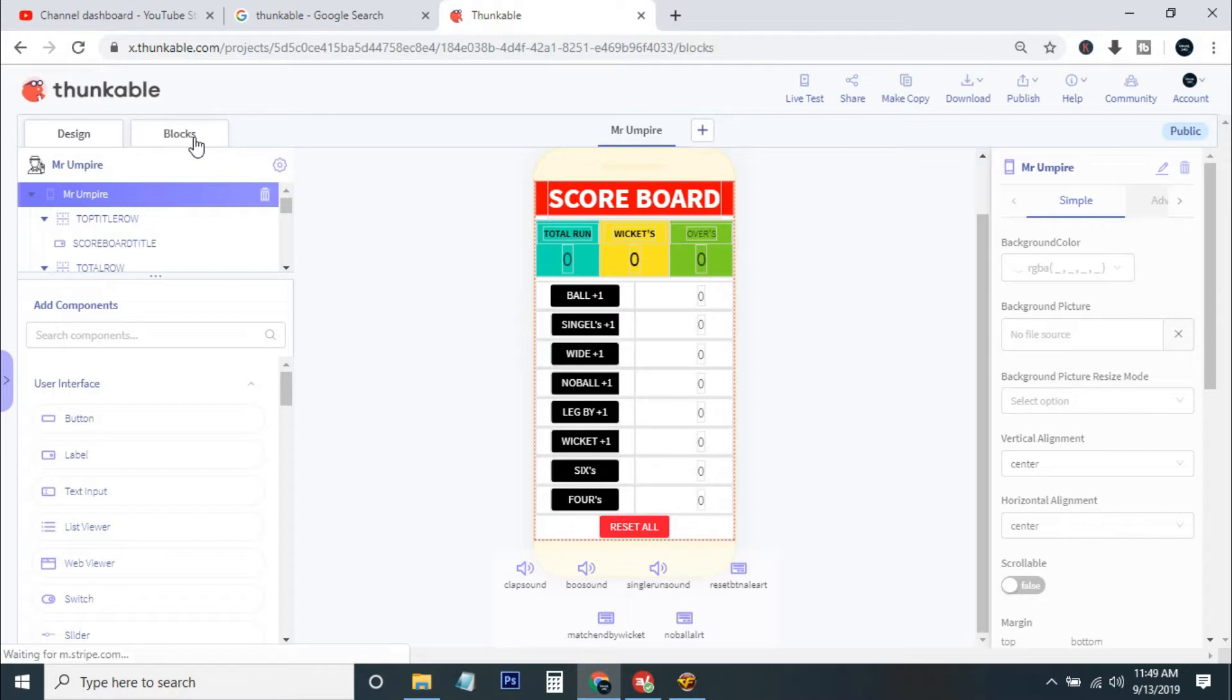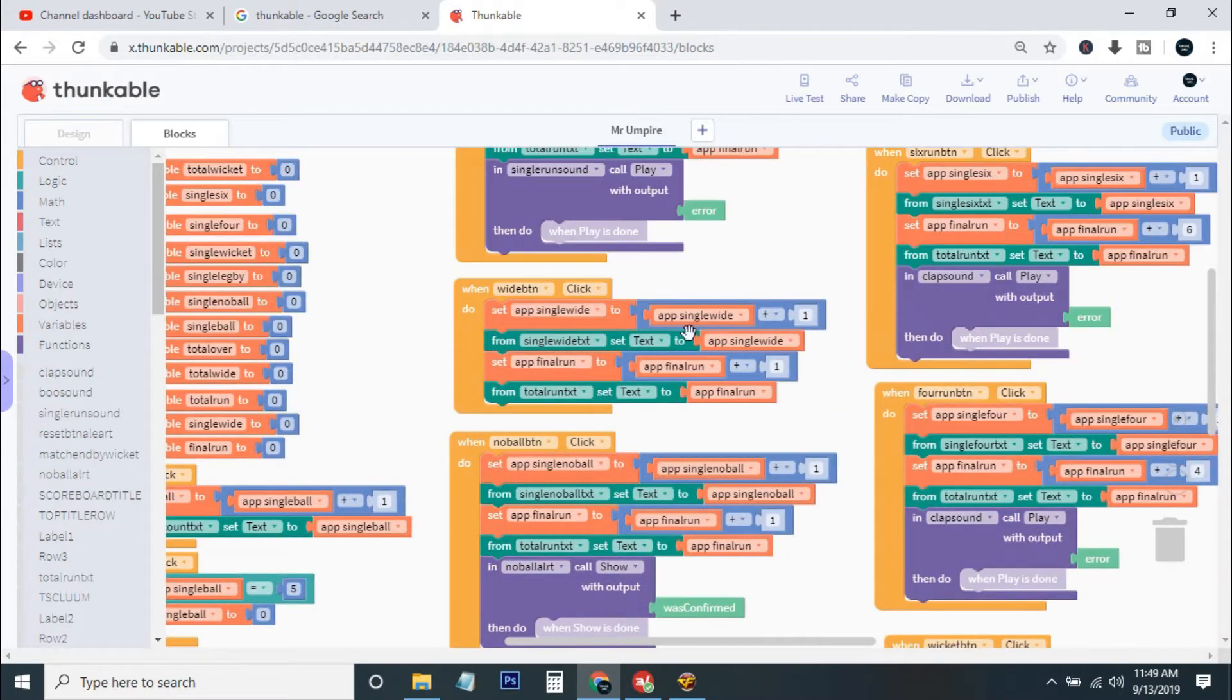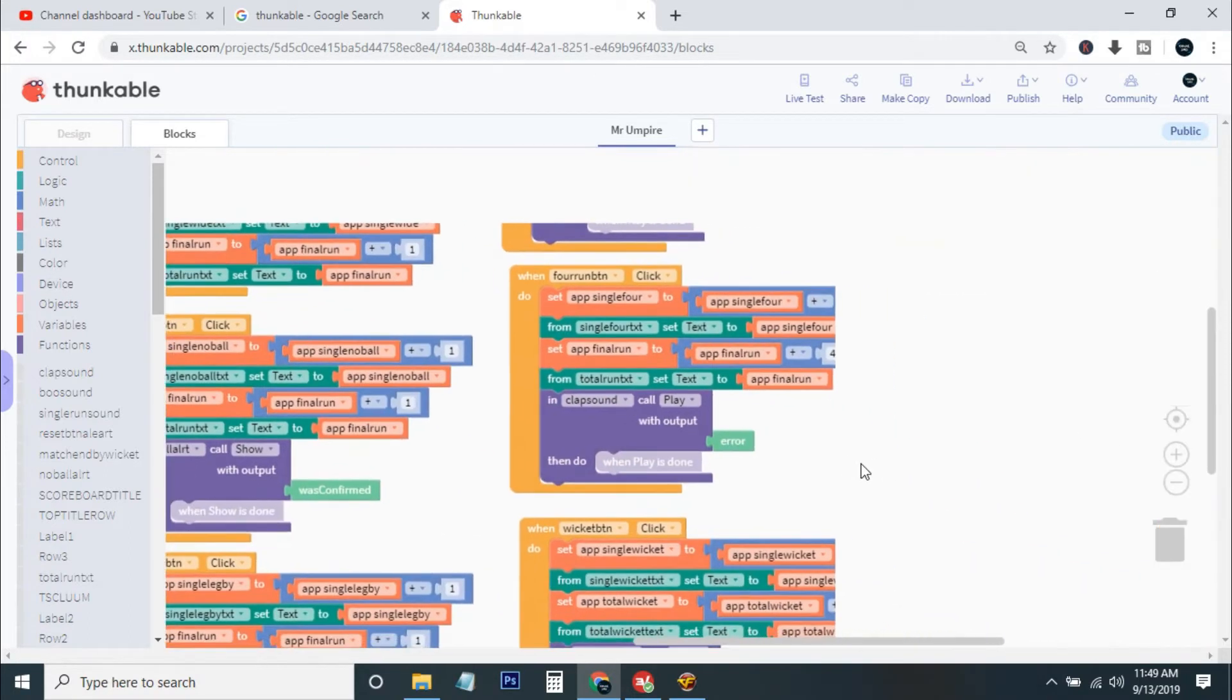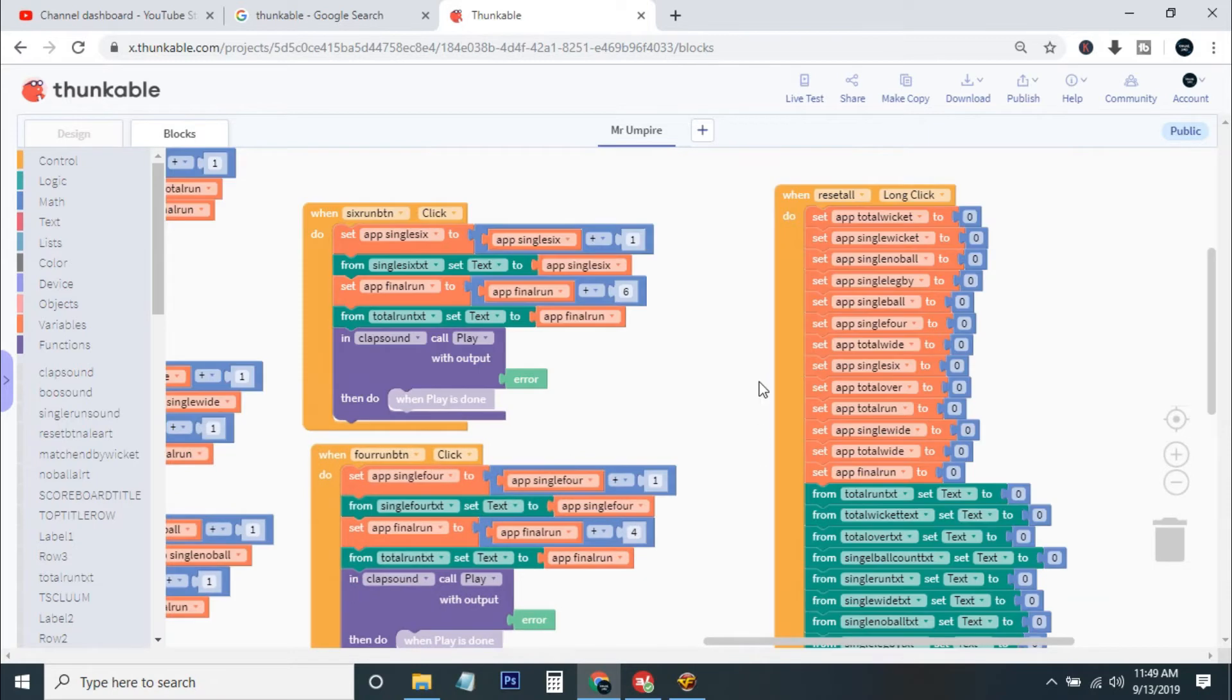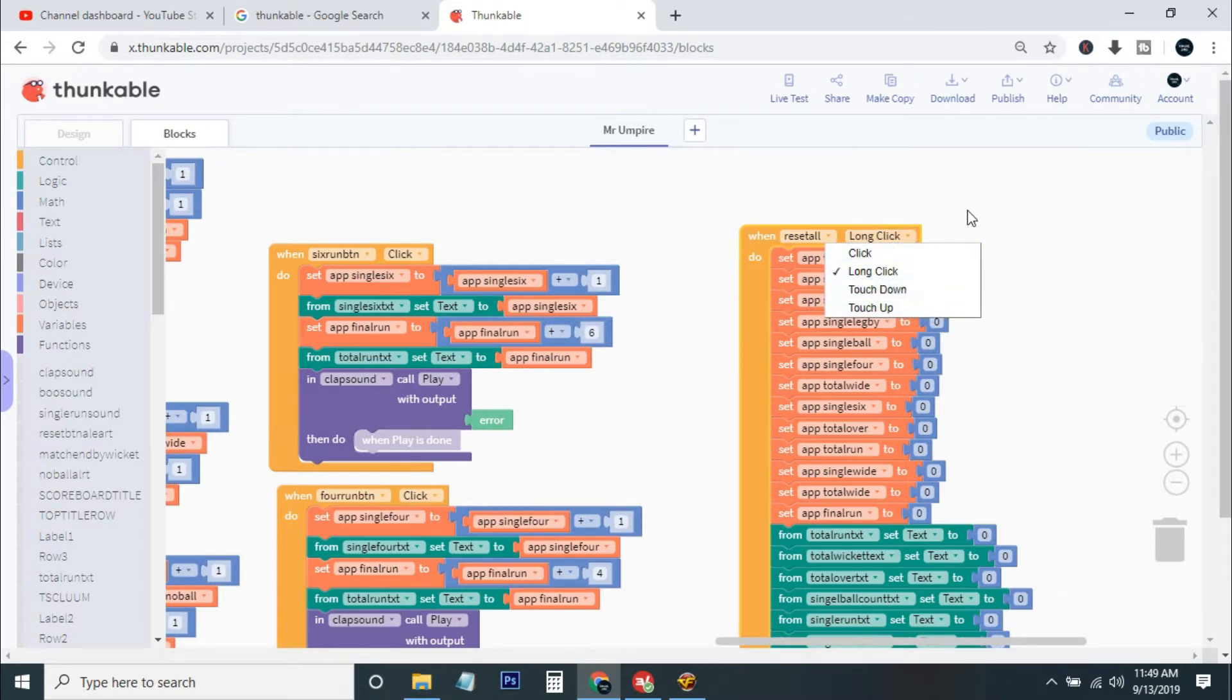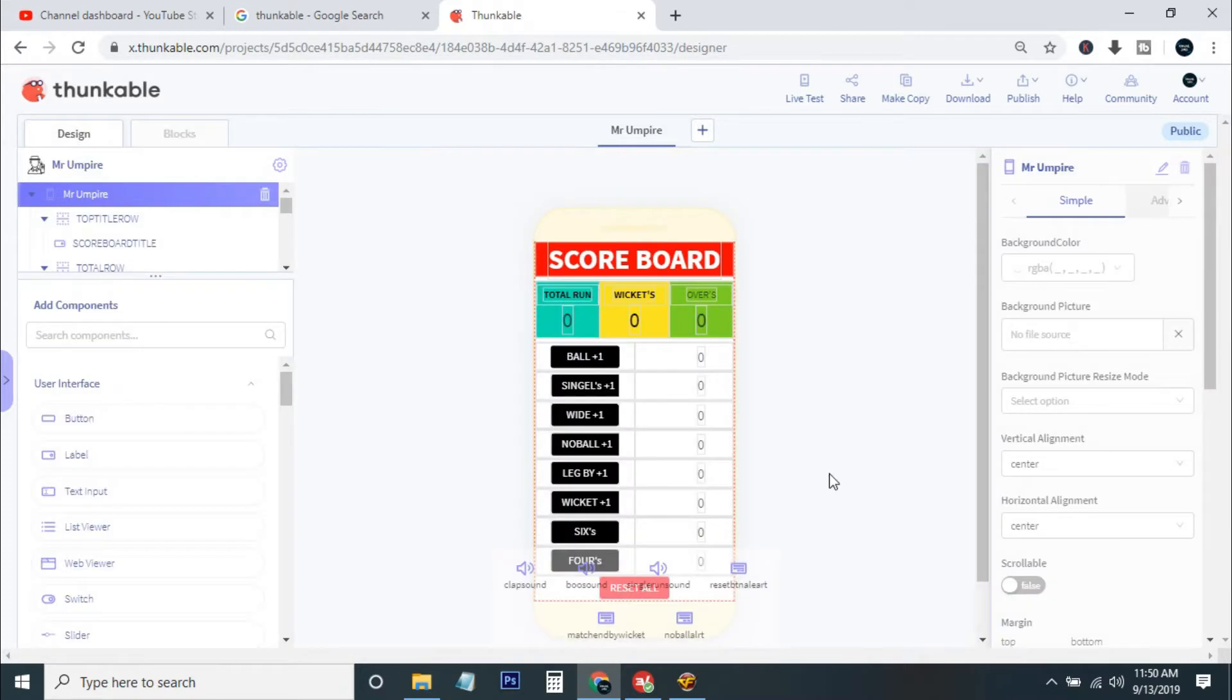If I show you in the blog section, the logic is written here. I reset all when I make the long click. You can see I have set the long click here and the reset all. So when I long click on the reset all button from the design, then it will set all the values to zero. That means it will reset all the values here.